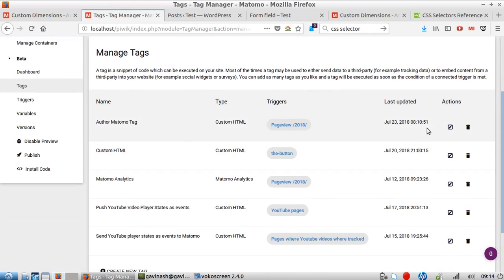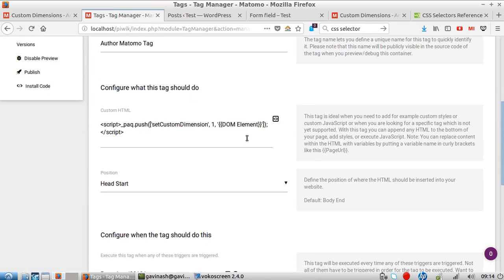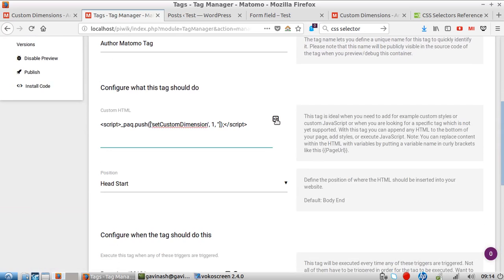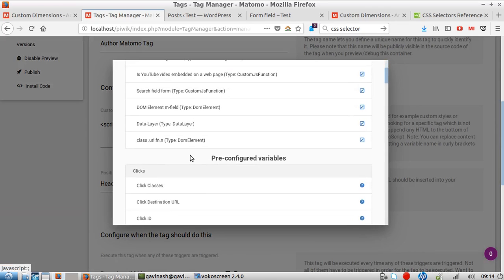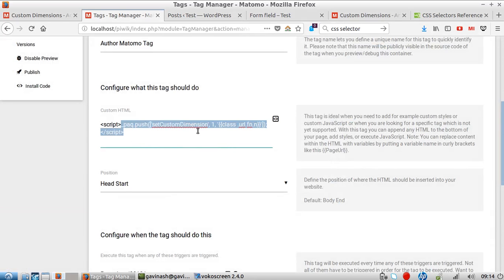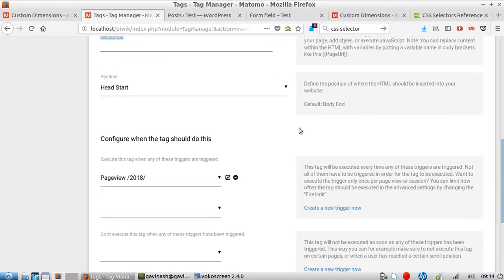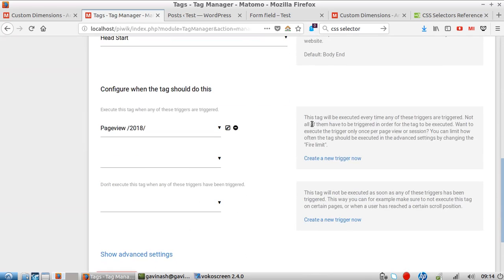So I created this specific variable, and by creating it I asked to push this variable data within the value which was expected here. So in the case that was a DOM element with class URLFN, that's great because now when this line is executed, it's pushing this value as the value within custom dimension one.